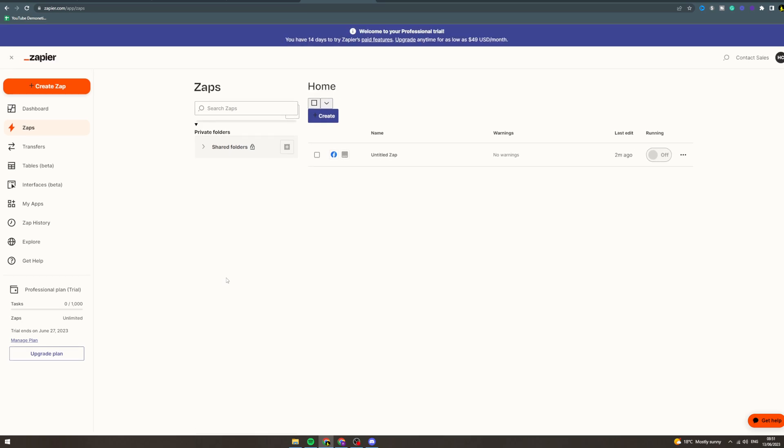In today's video I'm going to talk to you about Zapier and Google Forms. So first of all you want to go to Zapier and create a new Zap.